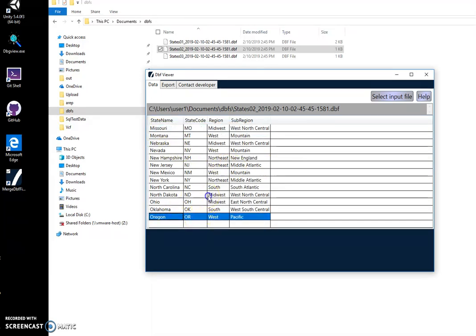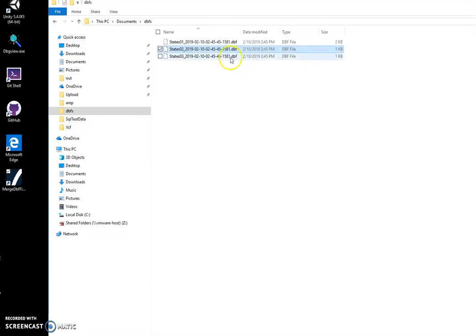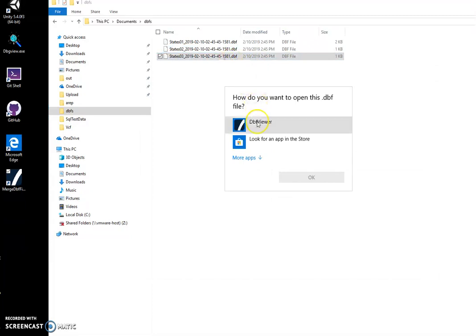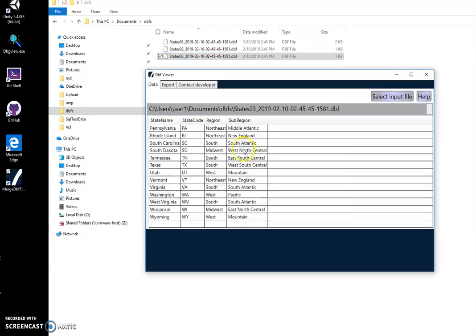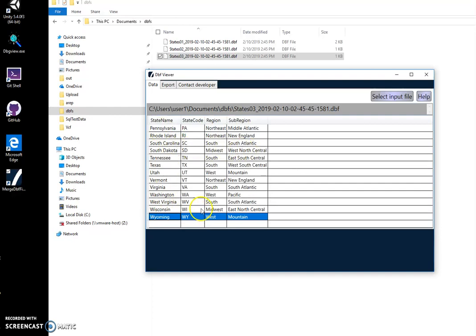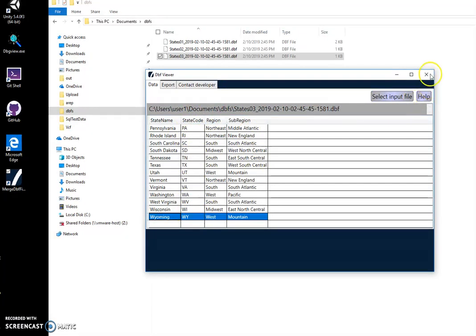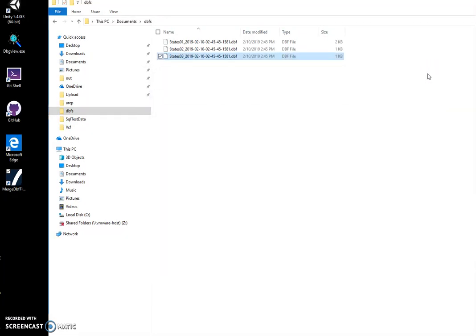And State 3 contains states from Pennsylvania to Wyoming. I want to merge them into one file with all 50 states in it. Now I have my app launched, and on step one I will select all these files. I will go to the DBFs folder.